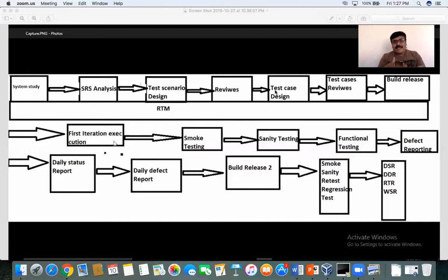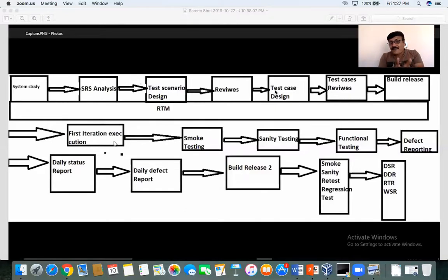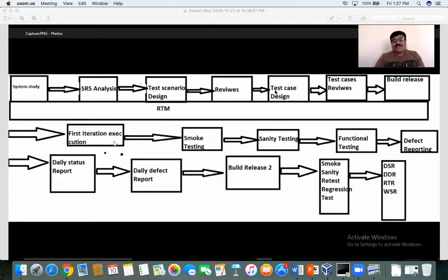We start designing test cases with respect to the 70,000 functionalities. The reference documents for designing cases are the requirement specification and the test scenarios. We then follow the same review process for the test cases that we have designed.